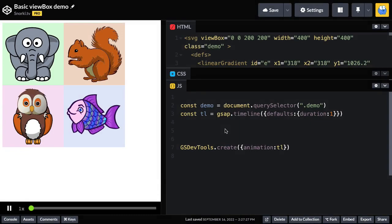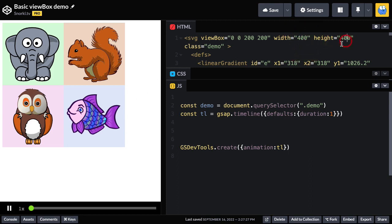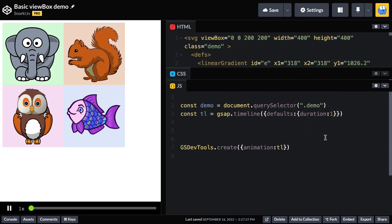Alright, back in CodePen here, I freshened the file up with this friendly elephant because that cat was giving me some problems. More on that later. All you need to know now though is that we have our fixed width and height and we have a class of demo on the SVG. We're going to use a demo variable to target the element with a class of demo. And I have a timeline ready to go with a default duration of one for each animation.